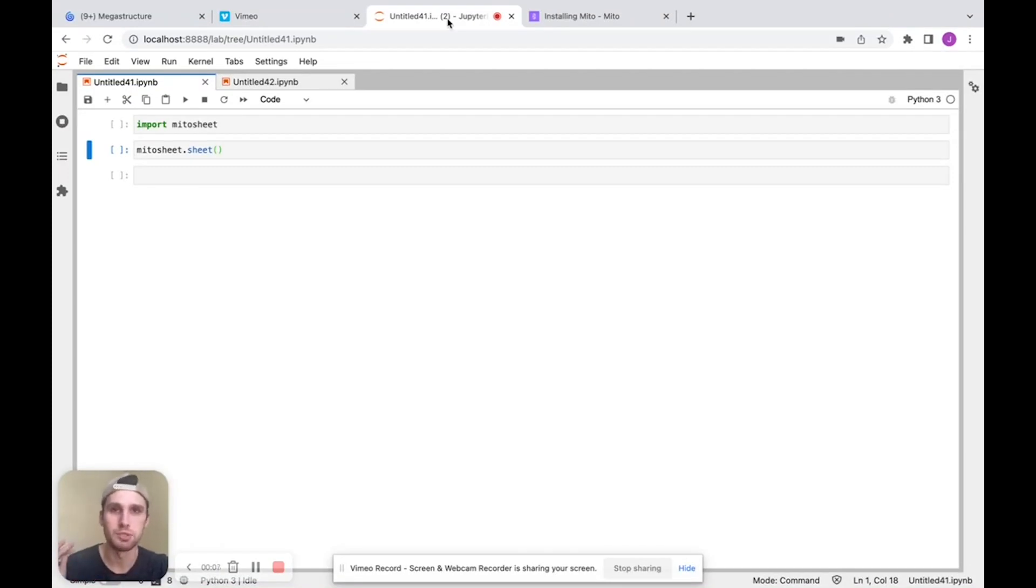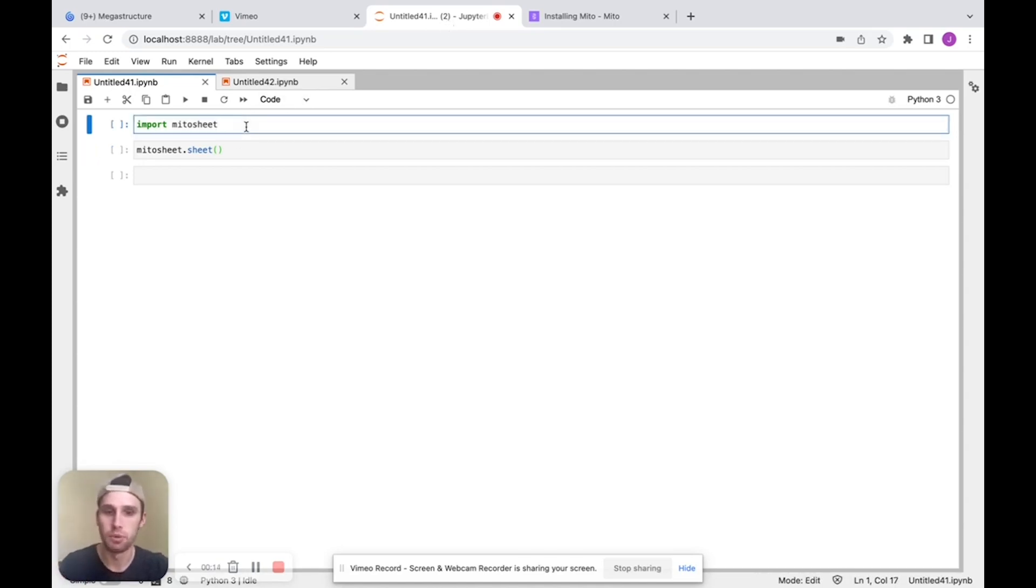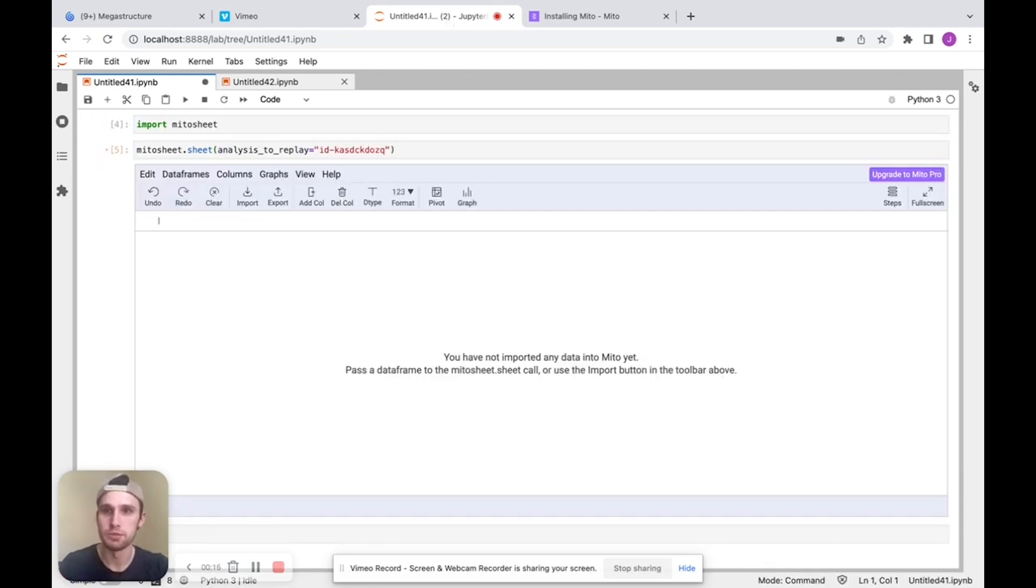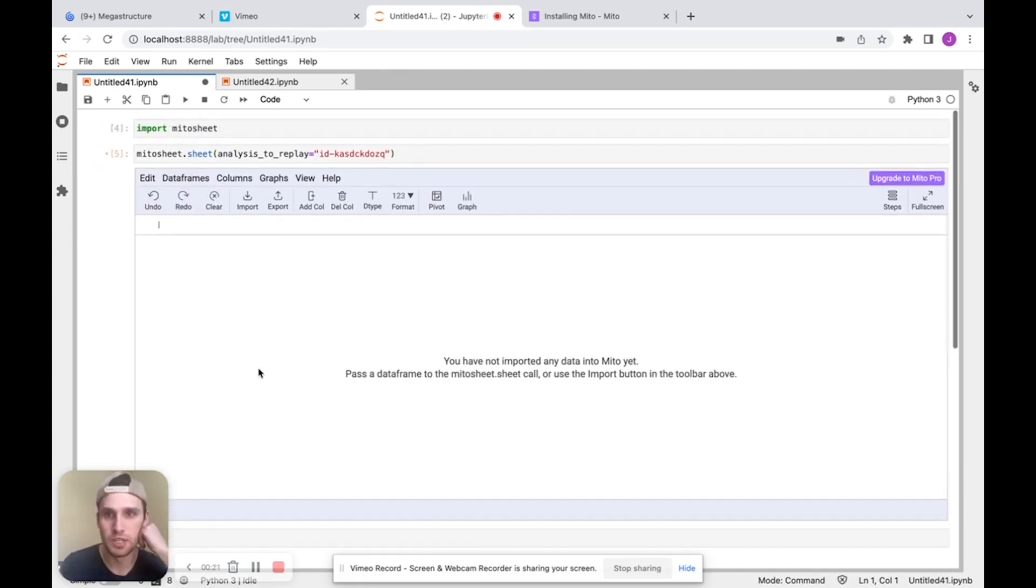So Mito is a spreadsheet interface for Python, and we'll get into exactly what that means. But first, let's just get Mito into our system. What we're going to do is import MitoSheet and then MitoSheet.sheet that will call the MitoSheet package, which you can see brings up this spreadsheet interface.